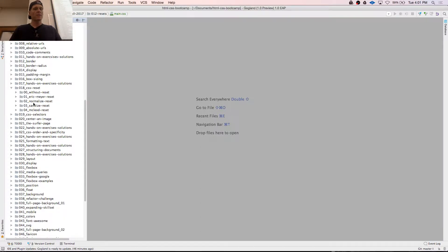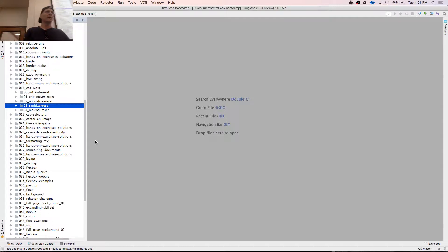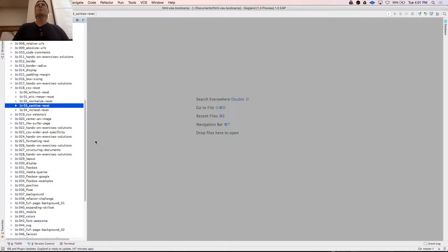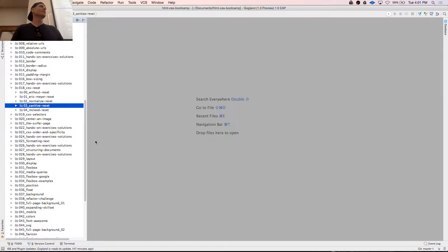There's the Eric Meyer reset, and then there's another one called Normalize, and another one called Sanitize. Eric Meyer used to be a big name in web dev, in the 2005 to 2010 era. Web dev has kind of become like a child actor that everybody loved when they were young. HTML and CSS used to be hard to work with, but now it's grown up, tempered, and easy to work with — it's just not as popular because it's no longer fresh and new.